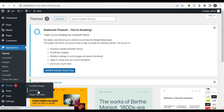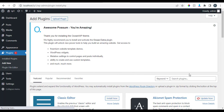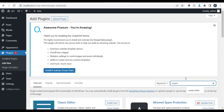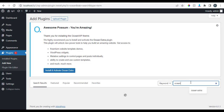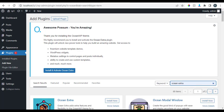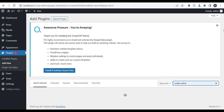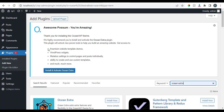OceanWP cannot survive on its own without a plugin called Ocean Extra, so let's go and install Ocean Extra. Click Add New, then search for Ocean Extra. The OceanWP theme itself recommends: 'Thank you for installing the OceanWP theme — we highly recommend you install and activate the Ocean Extra plugin. It will unlock new power tools to help you build an amazing website and give access to freemium website templates and demos.'